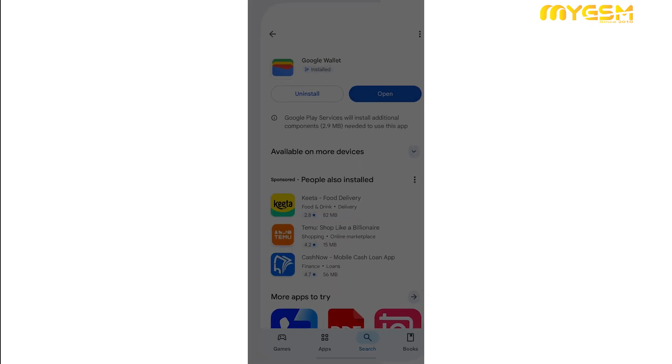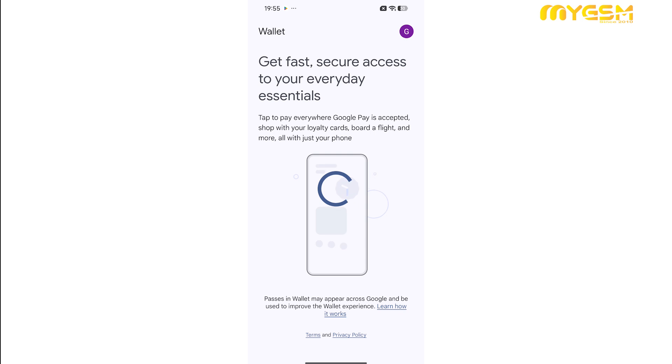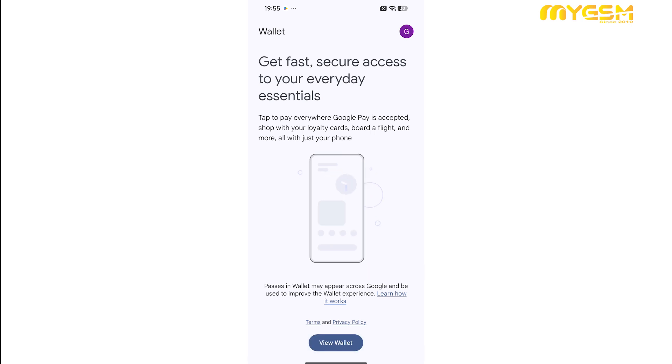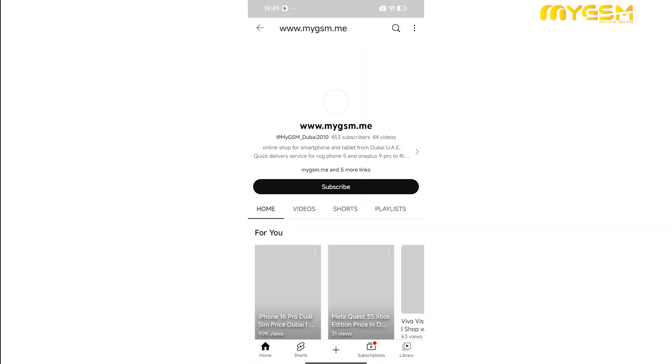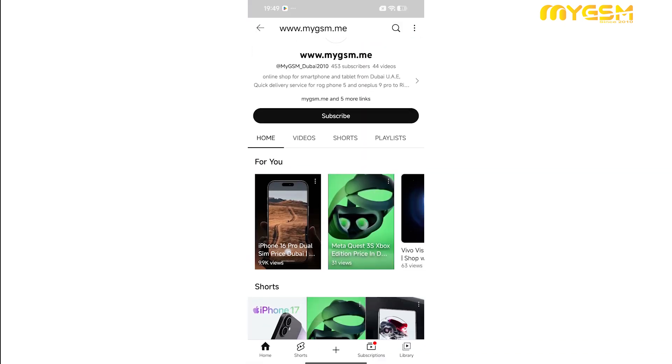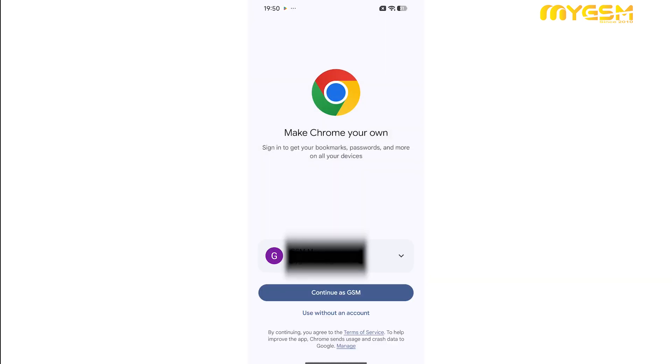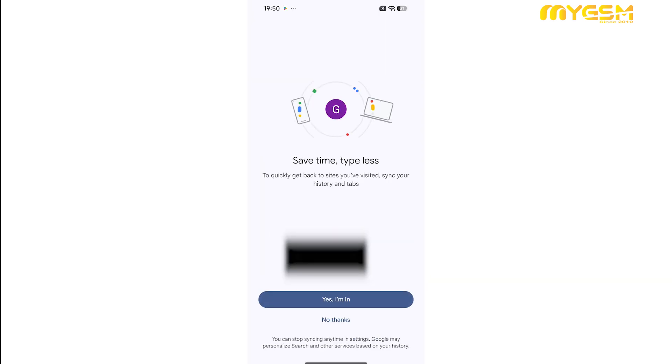At this stage, your device is fully configured and functions just like a global flagship smartphone. Everything is working perfectly. YouTube, Instagram, Google Chrome, and all your favorite Google apps are running smoothly.